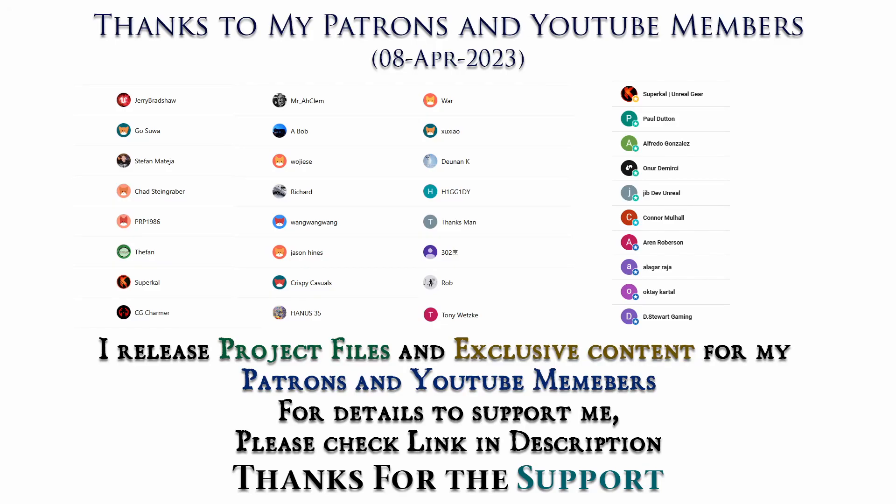Thanks to all Patreons and channel members for supporting me. I will be releasing project files to my Patreons and exclusive tutorials for channel members. For details, please check the link in description. Thank you.